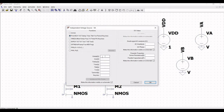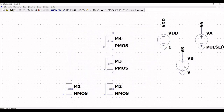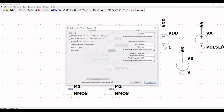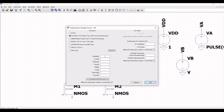Right click on voltage source VDD and make it 1 volt. Right click on voltage source VD and select pulse. Define the initial value as 0, V-on as 1, T-delay as 6 nanoseconds, T-rise as 0, T-fall as 0, T-on as 3 nanoseconds, and T-period as 10 nanoseconds.